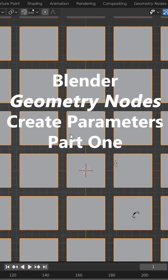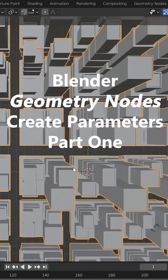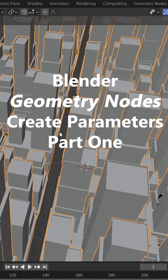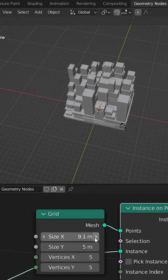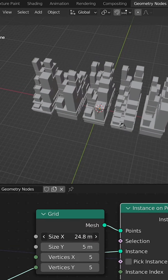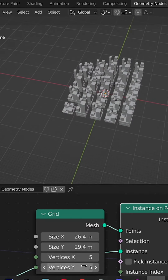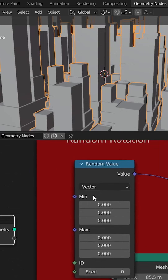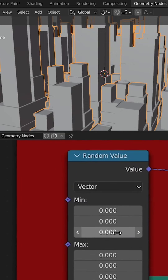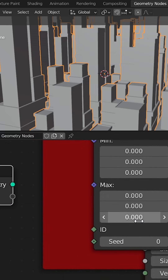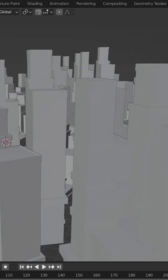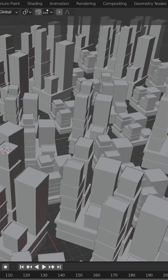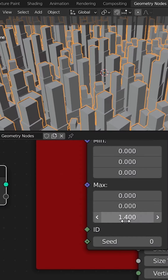What's up guys — what do I have here? It looks like a grid, but when I orbit it's actually a city using Blender geometry nodes. I'm instancing very simple geometry, and I can use the random value node to randomize the Z rotation. Randomizing it a little bit will make my city look way more chaotic.